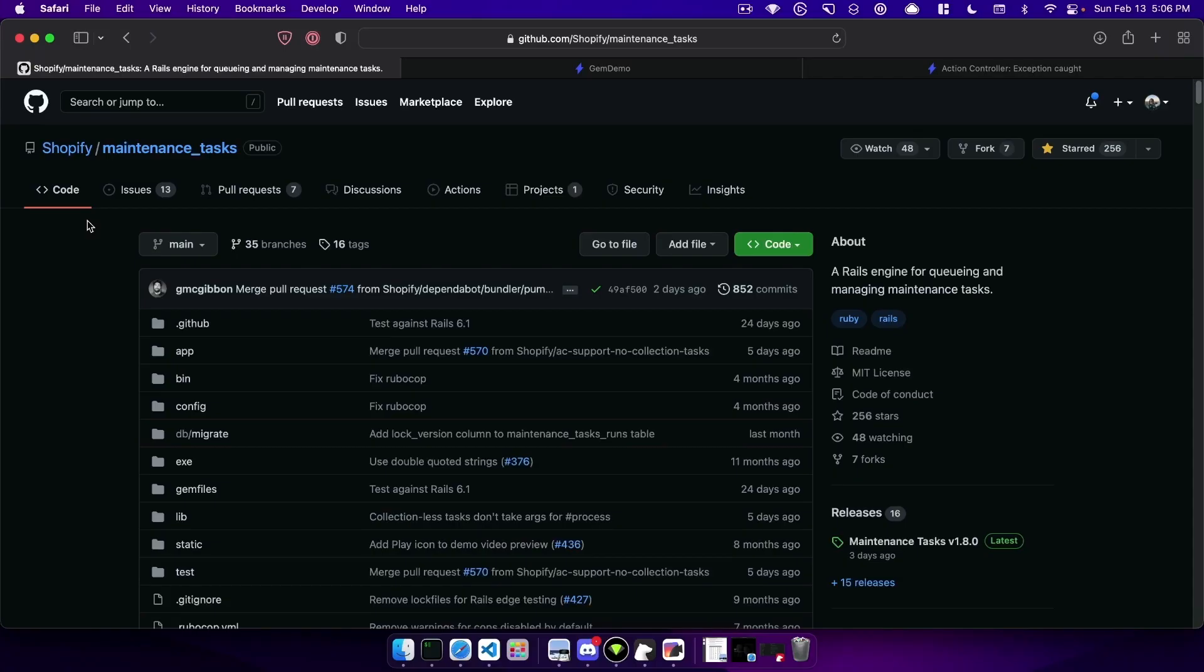Hi all, Andrea here and today I'd like to show you Shopify's maintenance task. This is a fantastic Rails engine used to queue and manage maintenance tasks you might have in your Rails apps.